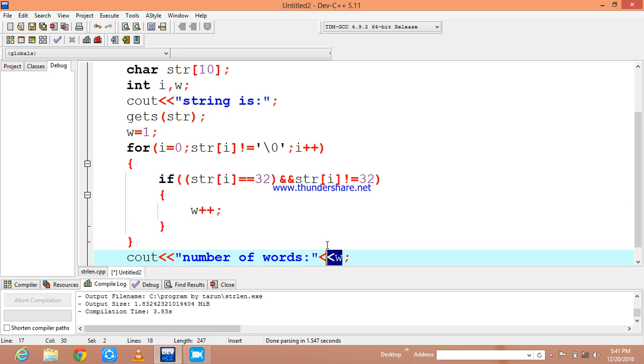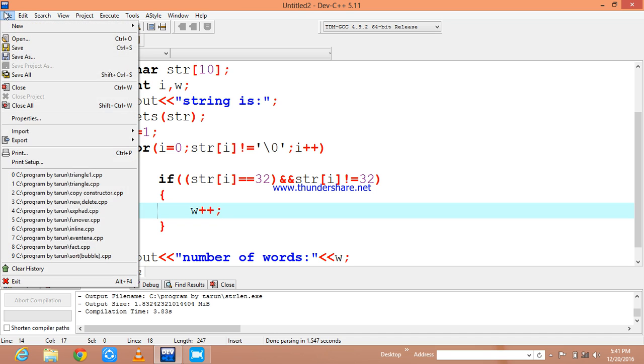I am going to print the w value in order to show how many words are there in my file.